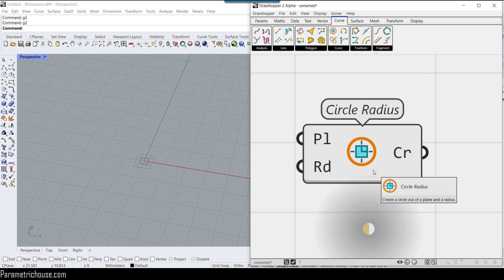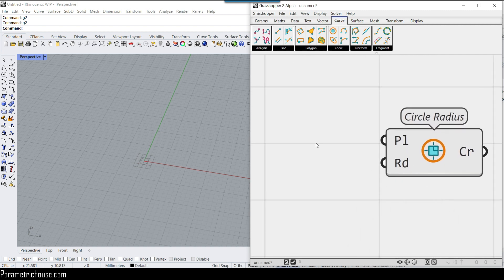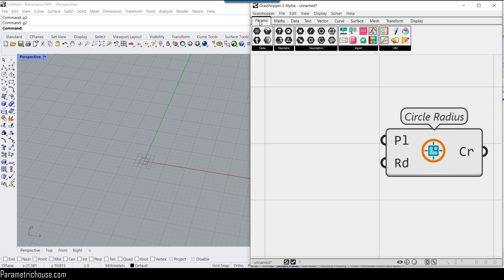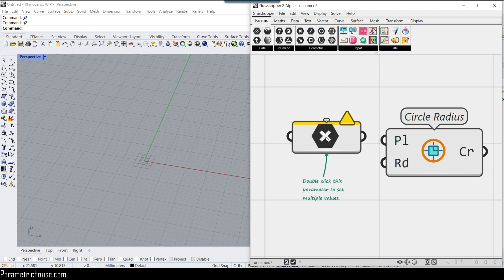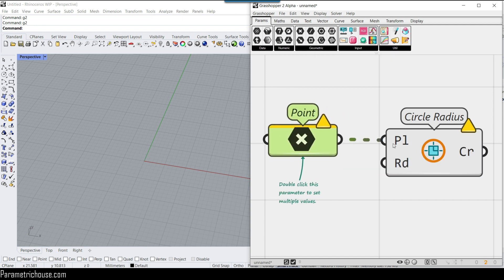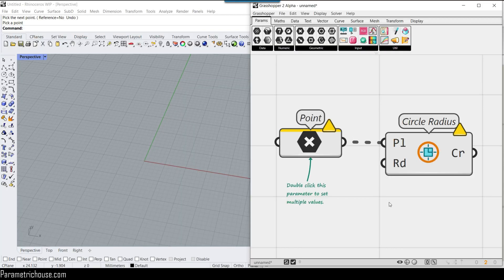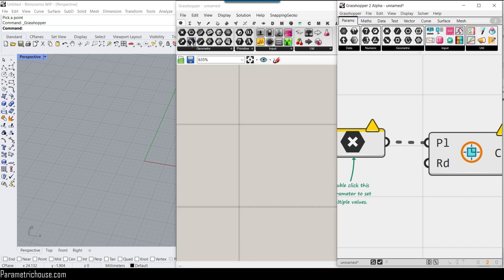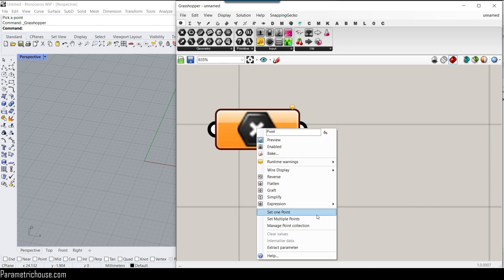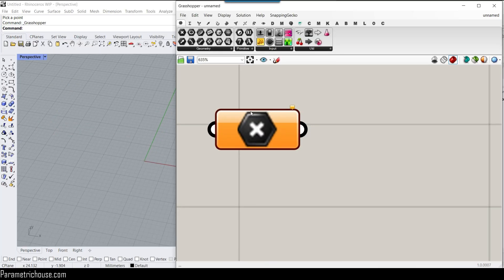I want to give the circle a point input. Go to the Params menu, select Point, and connect it to the plane input. Remember that when you give a point to a plane it will assume it's an XY plane. There's a difference between Grasshopper 2 and Grasshopper 1 when inputting data. In Grasshopper 1, you right-click a point and choose 'Set One Point' or 'Set Multiple Points' — that's easy.